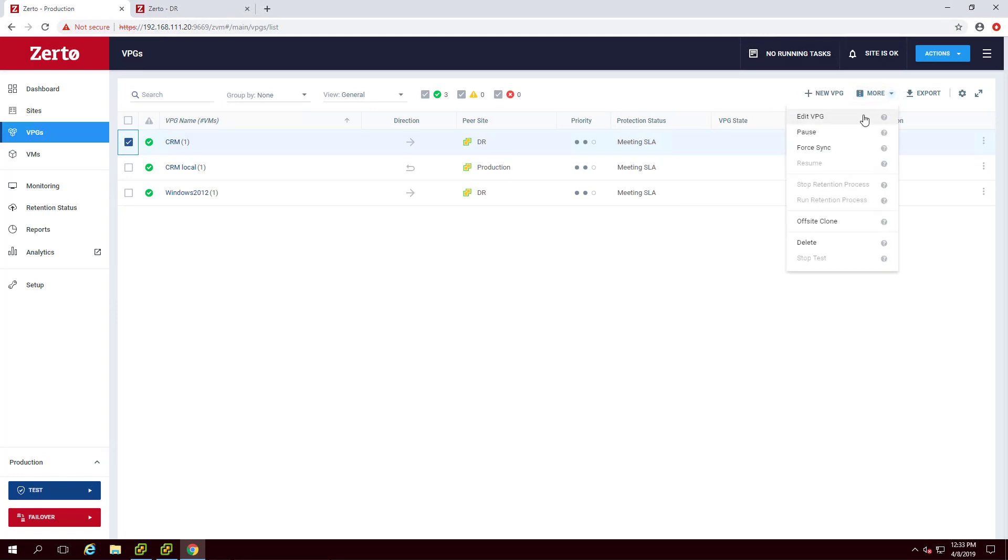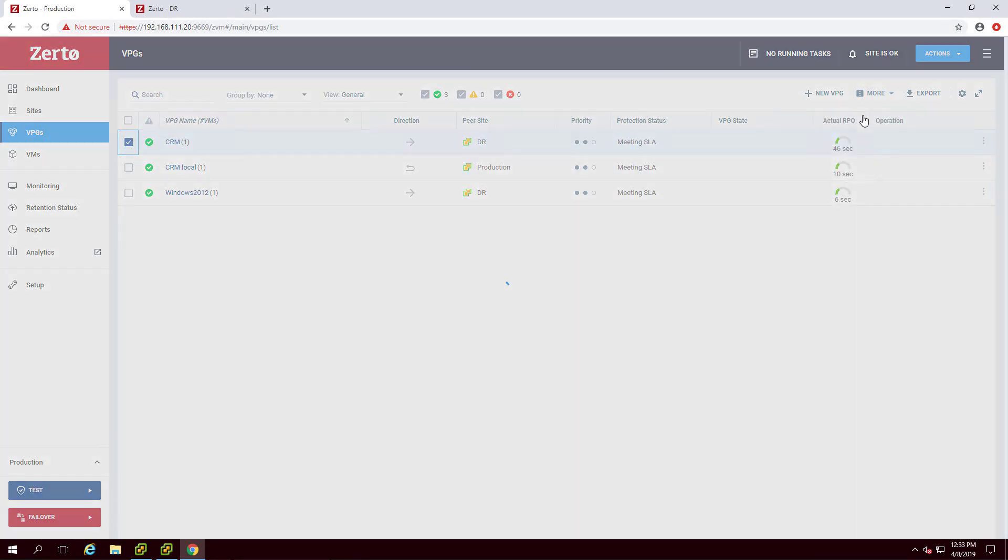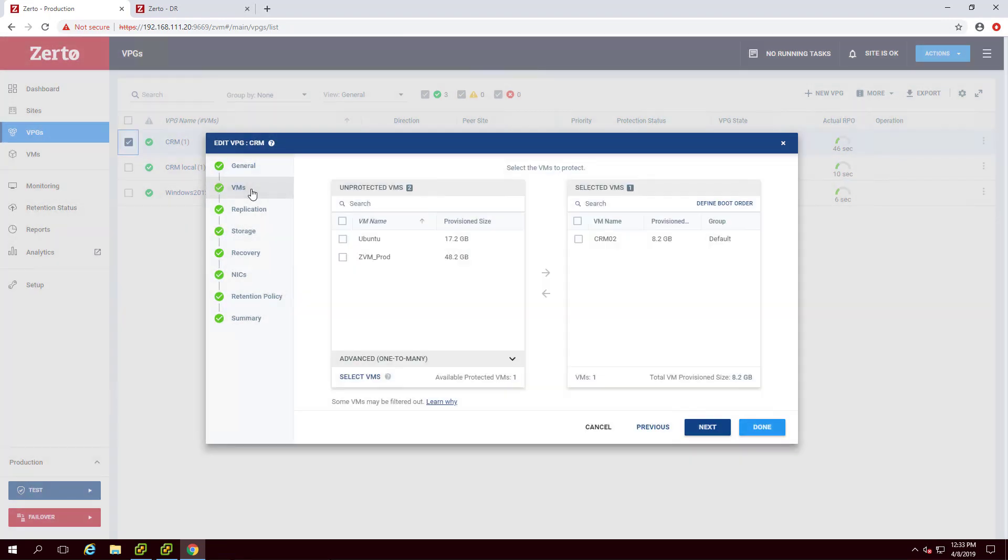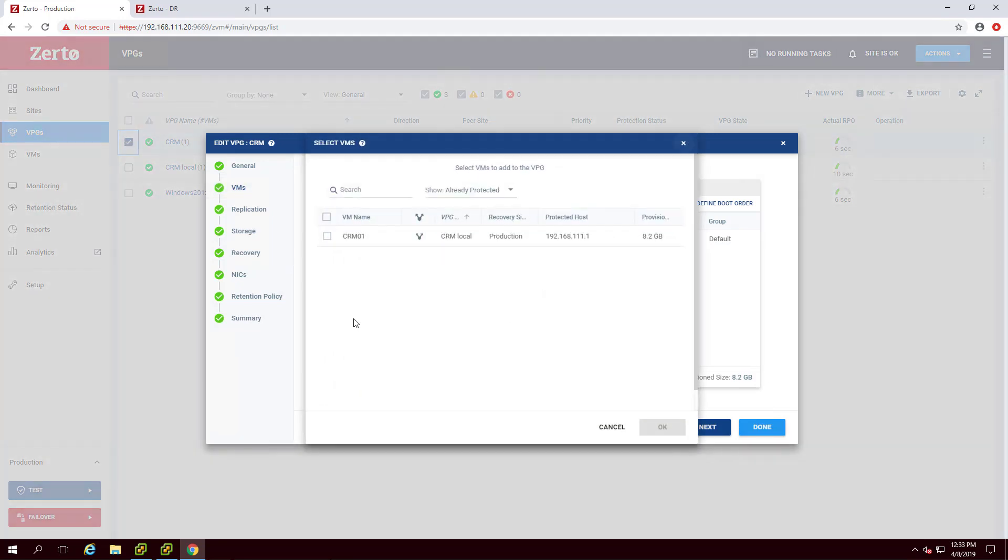To add or remove a VM in a VPG, edit the VPG and navigate to the VMs tab in the VPG wizard. To add a VM, select the VMs in the Unprotected VMs list or from the Advanced list and move it to the Selected VMs list.